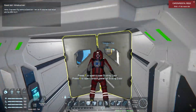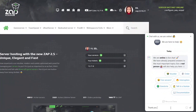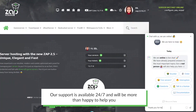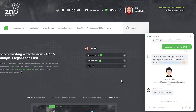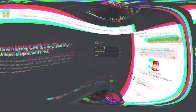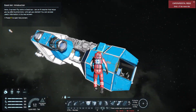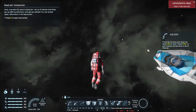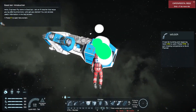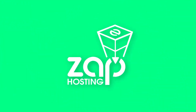That is it for today. If you have any questions, feel free to contact our support by creating a ticket on our website or via live chat, and they will be more than happy to help you out. Have a lovely rest of the week and enjoy playing on your new Zap server.